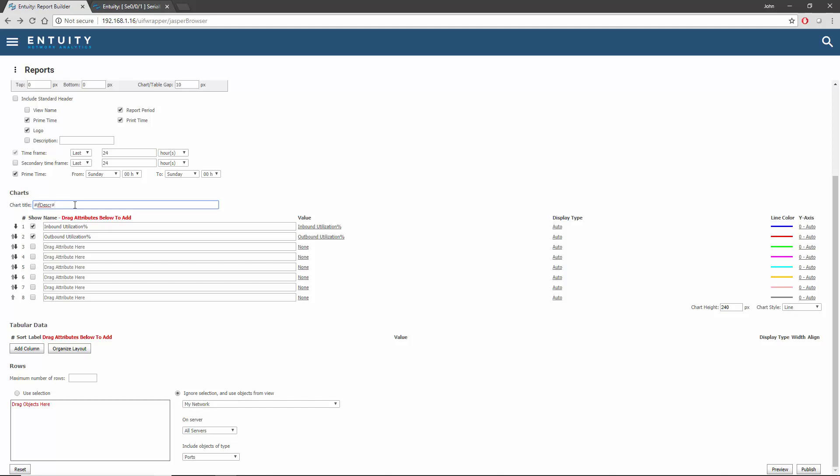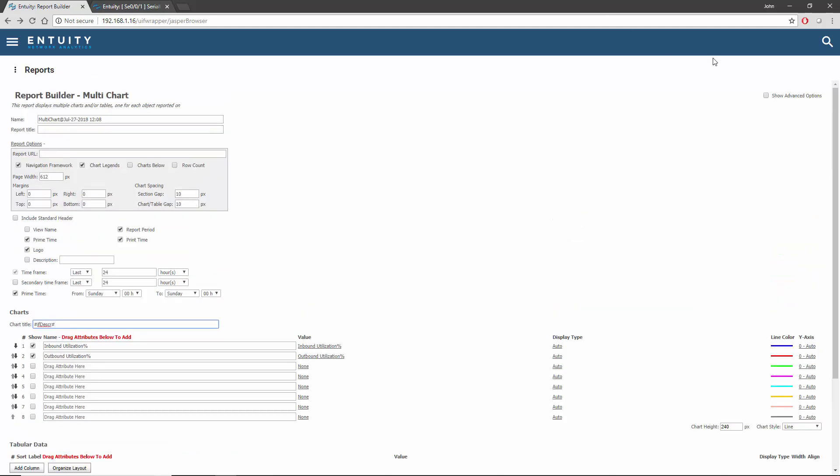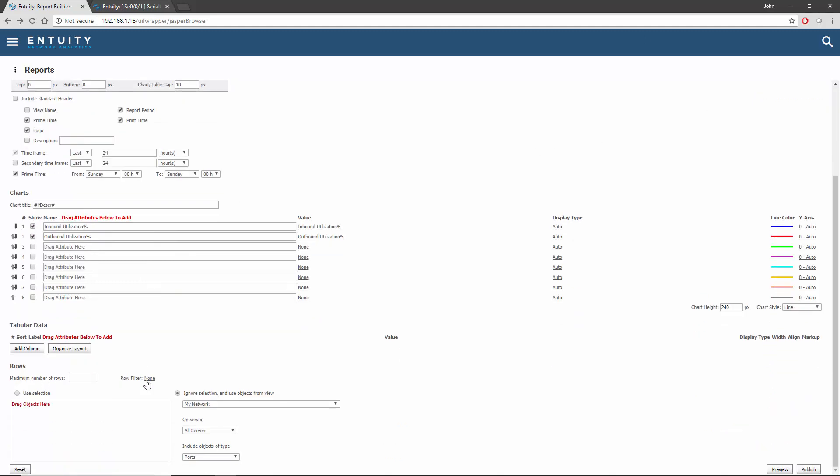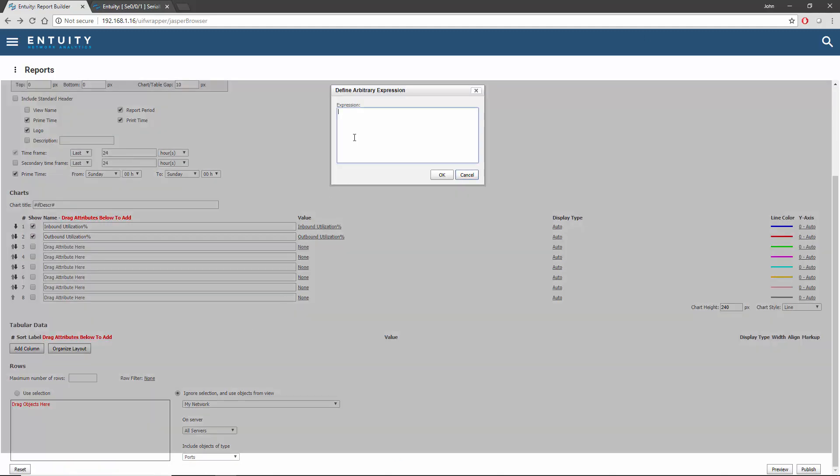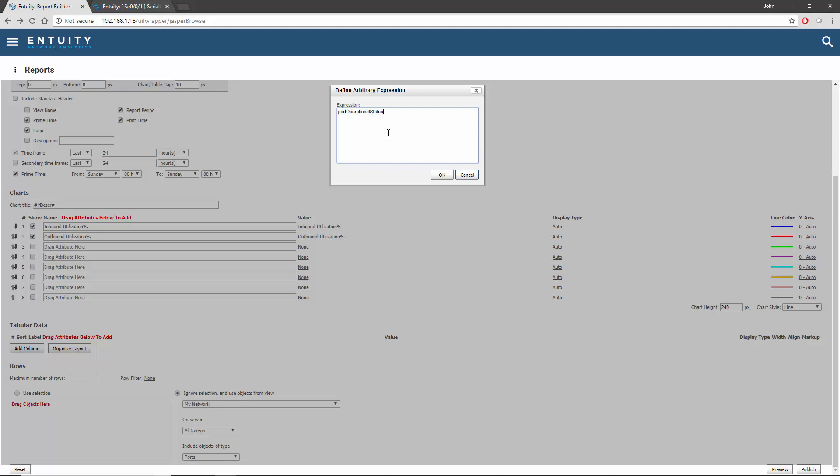Currently there's no filter applied, so every port within the scope of the report will have a chart displayed for it. The filter option needs to be enabled using the show advanced options. I can enter a statement using the Stormworks Statement Language to return true or false to determine whether each port should have a chart displayed or not. There's an attribute on a port called port operational status, which would have a value of 1 if the port is operationally up. A test that will return true if that attribute equals 1 can be added like this. Note the double equals is a test for equality.